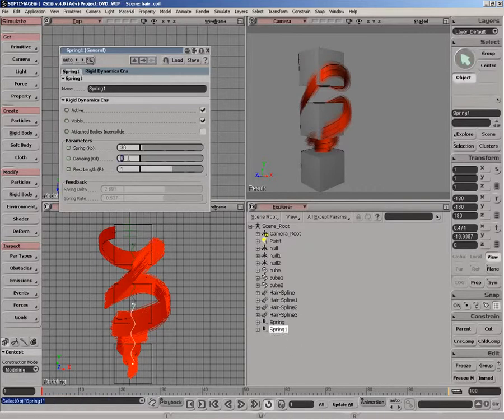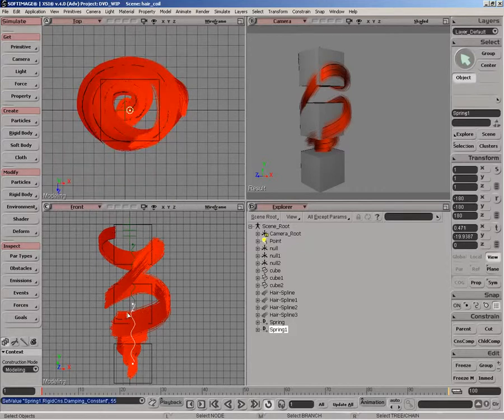For the second spring, we're just going to increase the actual dampening so it doesn't spring quite as much. Anyway, you can tune the settings and try and get the behavior as realistic as you want.